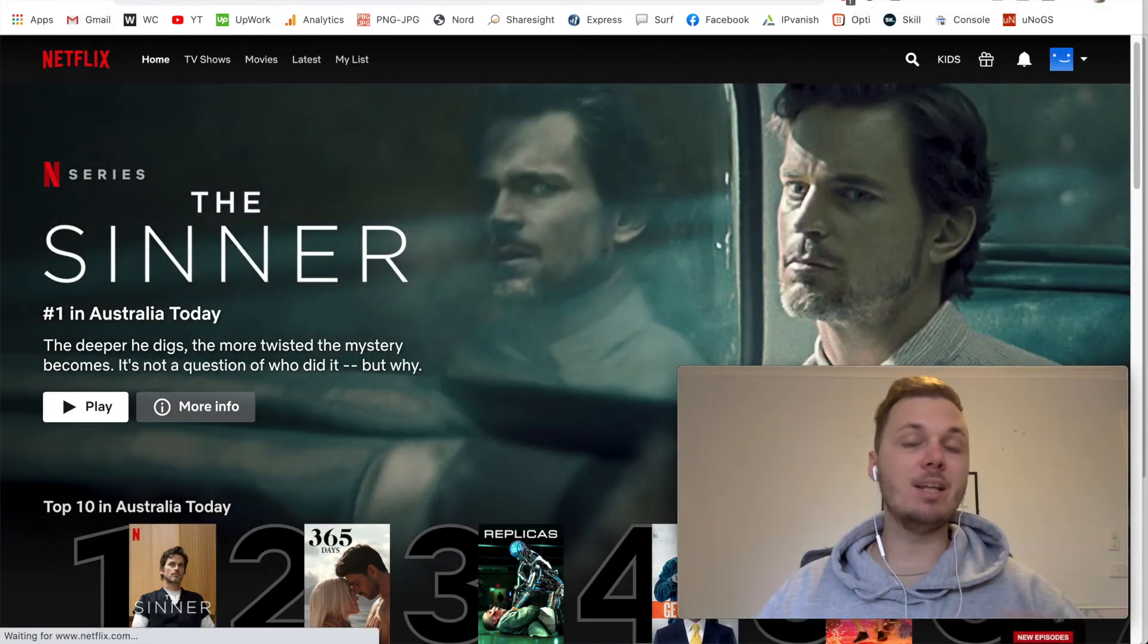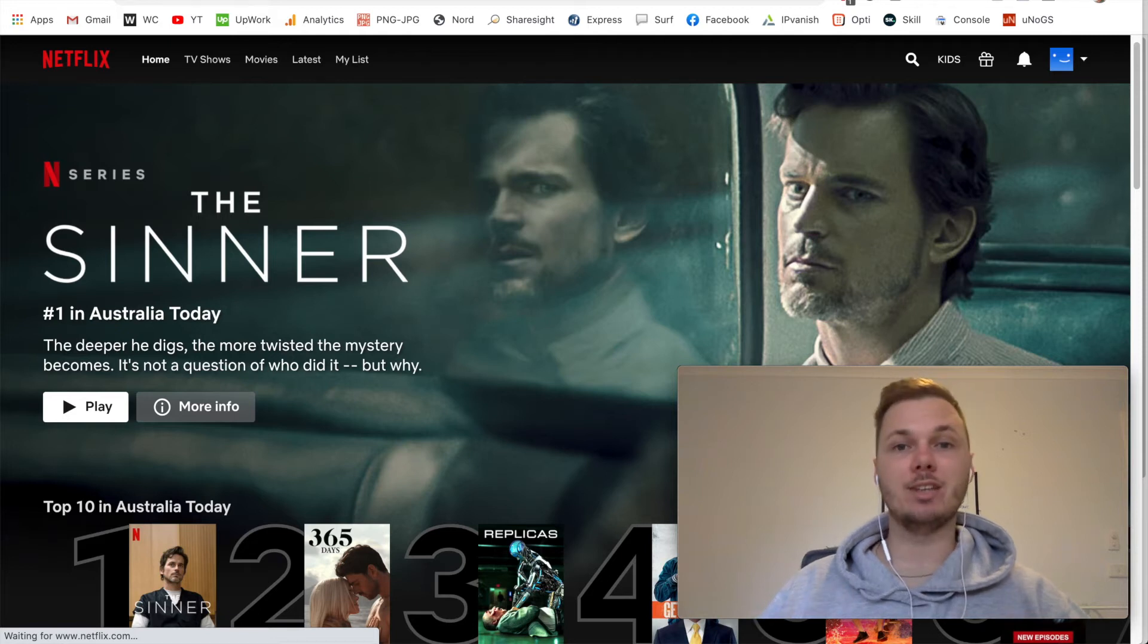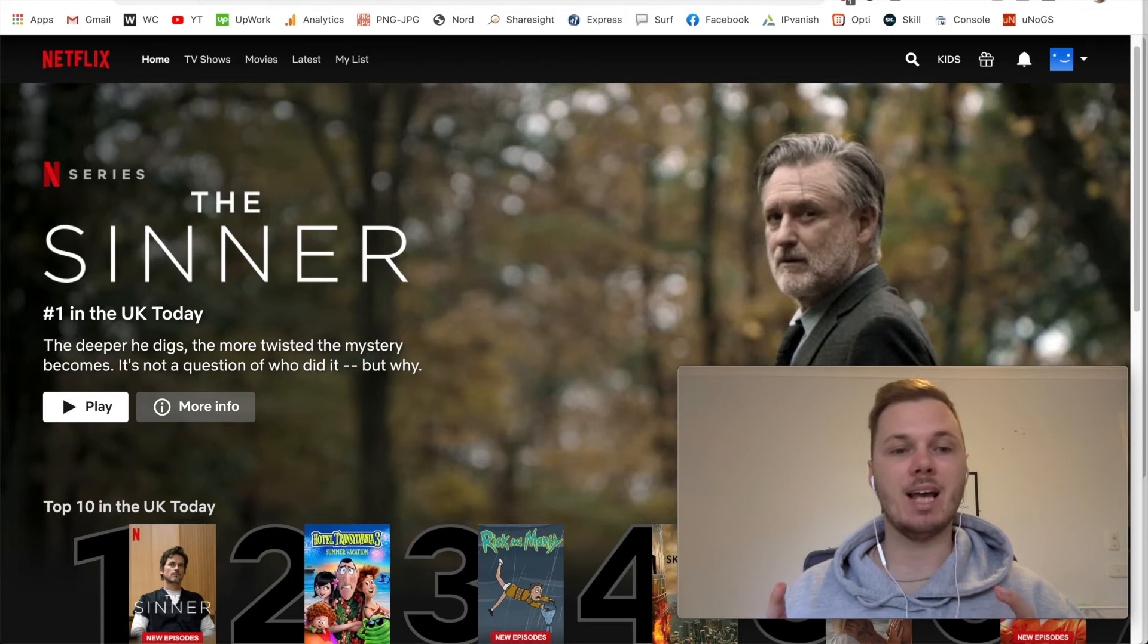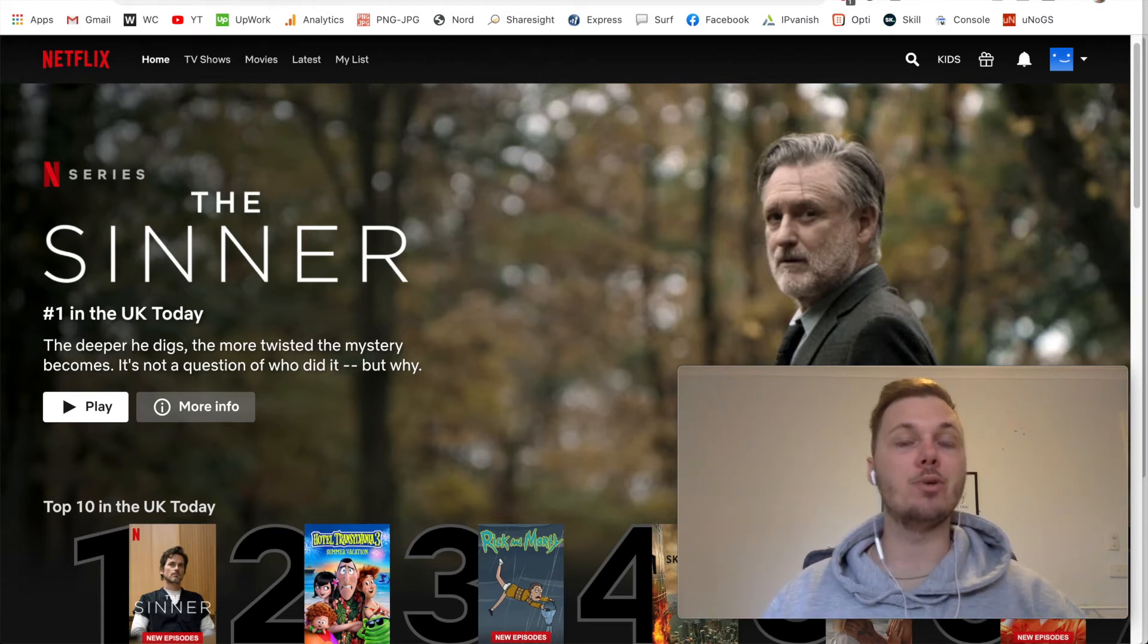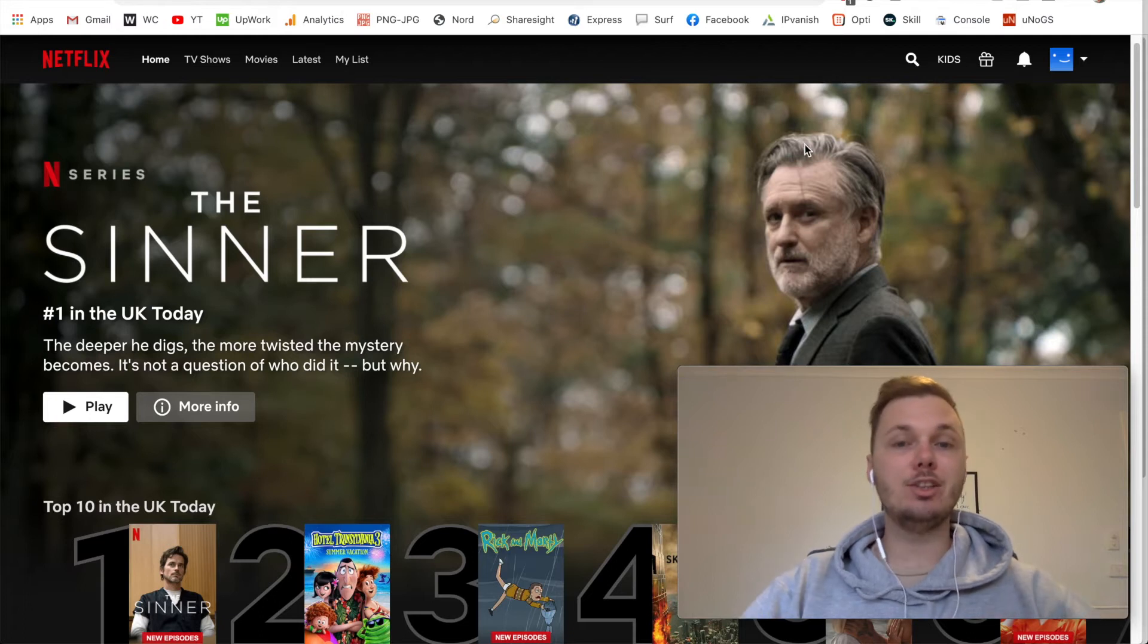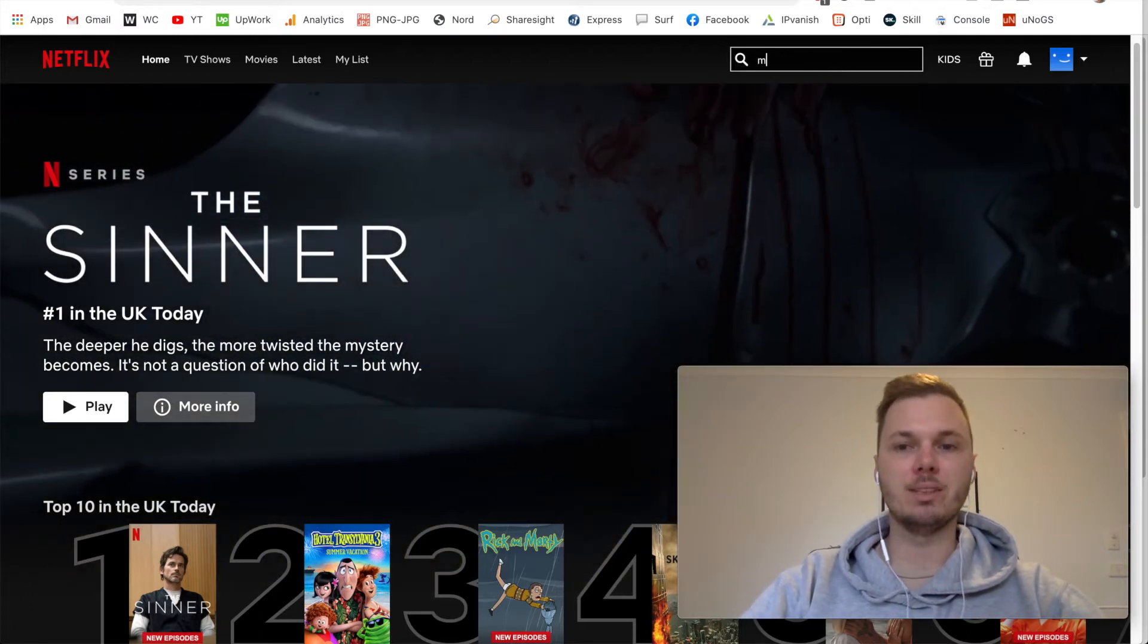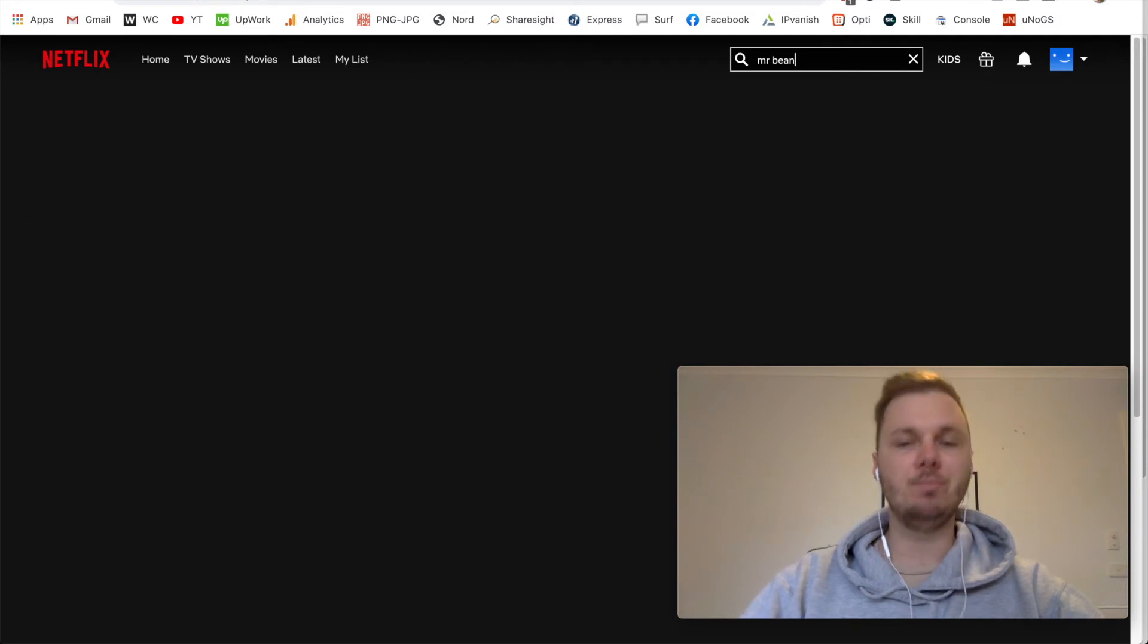And at the moment, I'm located in Australia, so this means I do miss out on Mr. Bean and heaps of other TV shows and movies. So now that I've refreshed my browser, I'll now be on the UK based version of Netflix. And just to show you this, I'll go and do a quick search for Mr. Bean. So I'll just go do a search for that one.